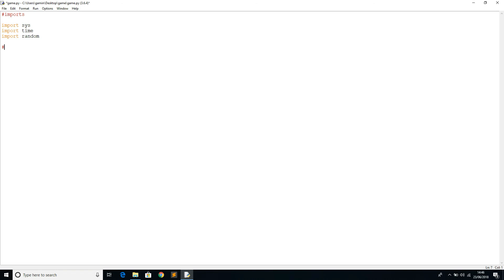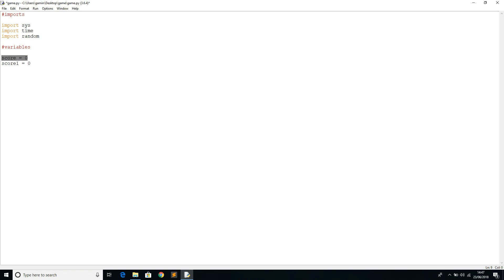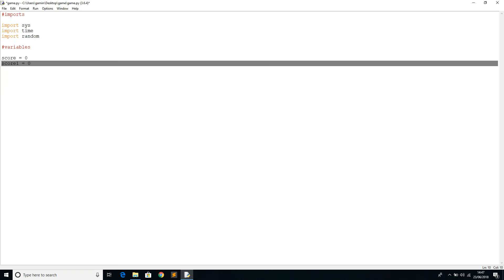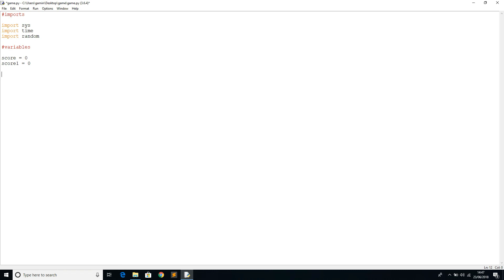Once we're done importing, I'm going to create the variables up here. Variables are going to be score equals zero and score one equals zero. This score will be the score for the first player and score one is going to be the score for the second player.